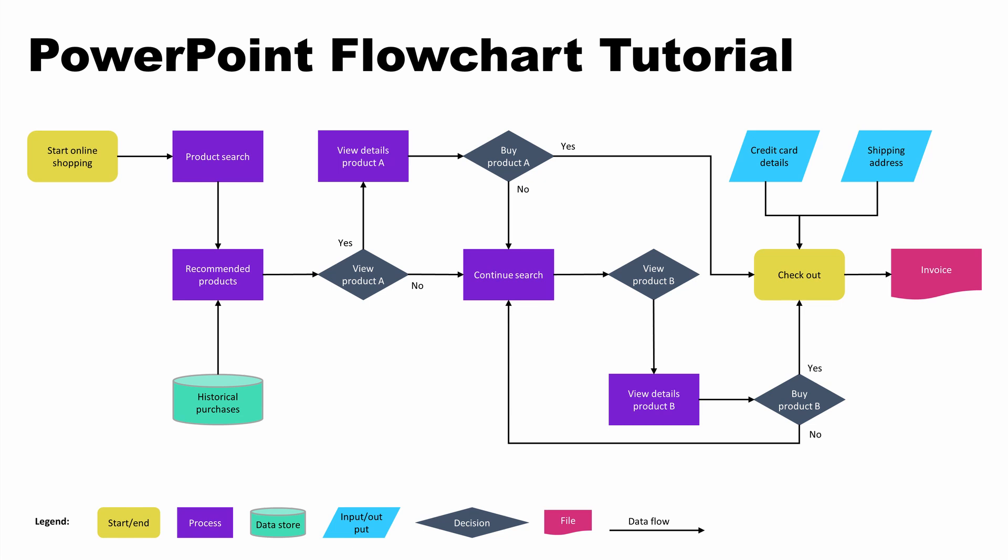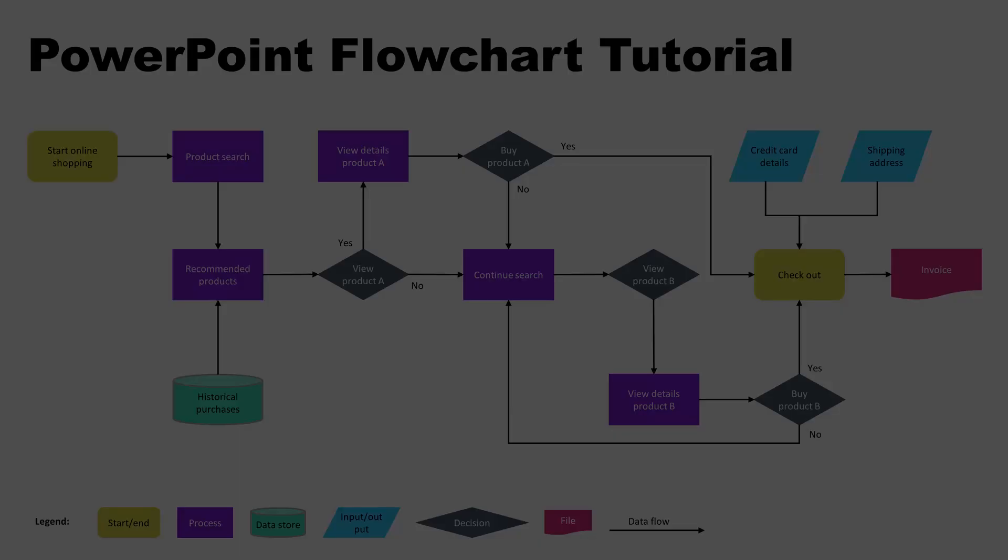As you just saw, making a flowchart in PowerPoint is not that complicated, and if you follow some of my tips, it can be done quite efficiently. Let me know if this tutorial was helpful for you by giving a thumbs up or leaving a comment. Also, if you want to get more PowerPoint tutorials in the future, don't forget to subscribe. Thanks and see you next time.